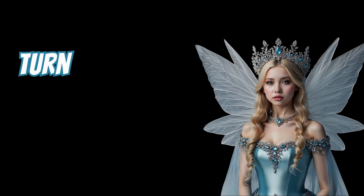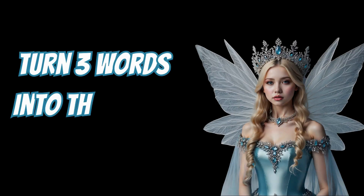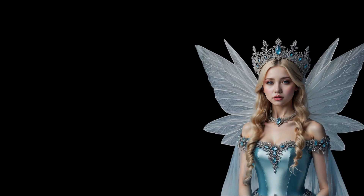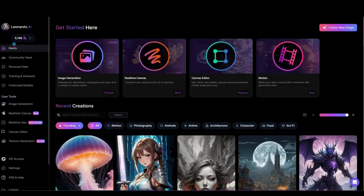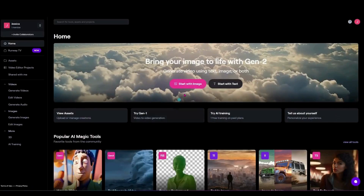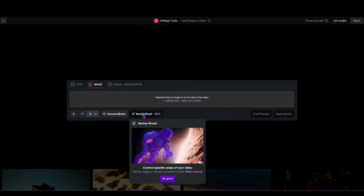Come with me as I take three words and turn them into a beautiful animated image I can use as content anywhere I want, using Leonardo AI's new feature, the real-time gen, and Runway's motion brush.